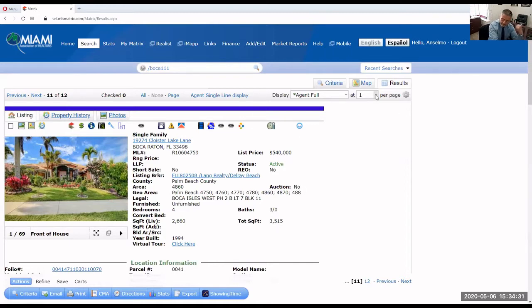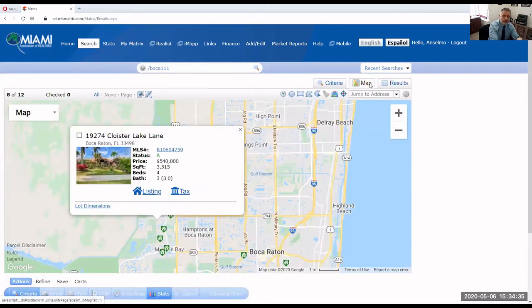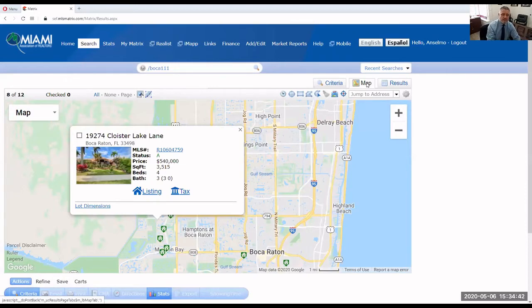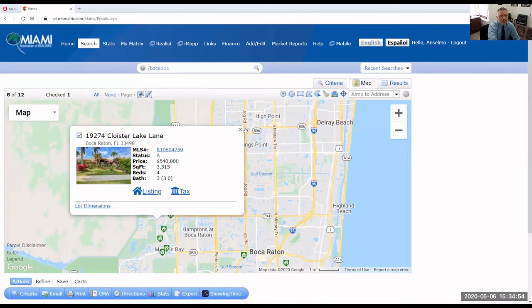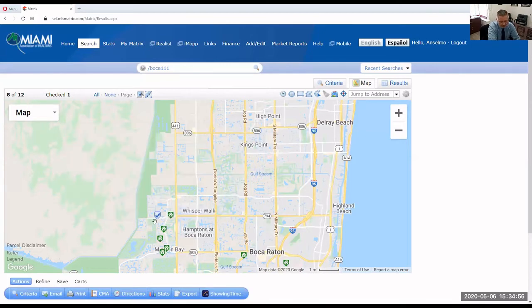So back to my map — just click on the map tab again. You see how when I click on the map tab, it takes me back to exactly where I was. This is precisely what I was seeing before. This is the highlighted listing. Now let's imagine that I actually like this listing for my buyer — I can just select it. If you put a check mark in there, notice how the marker changes: it goes from green to blue.